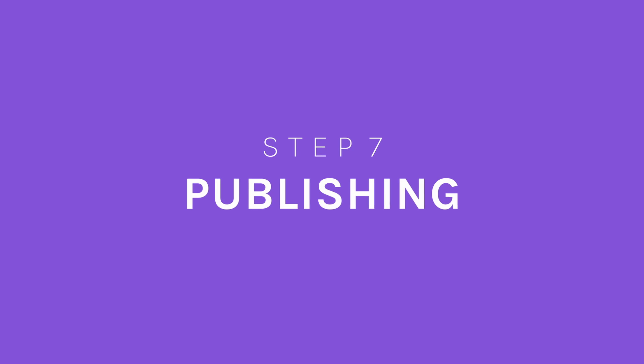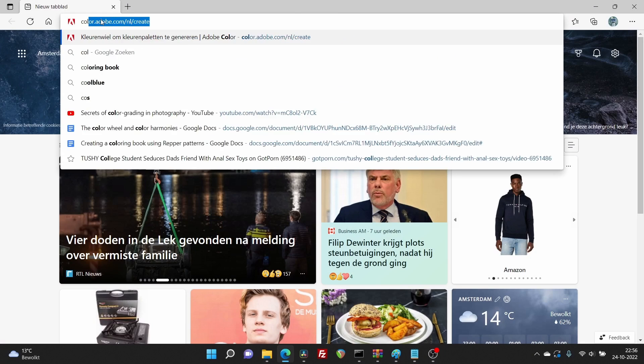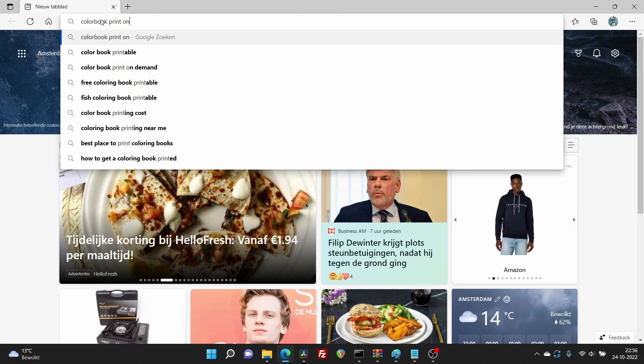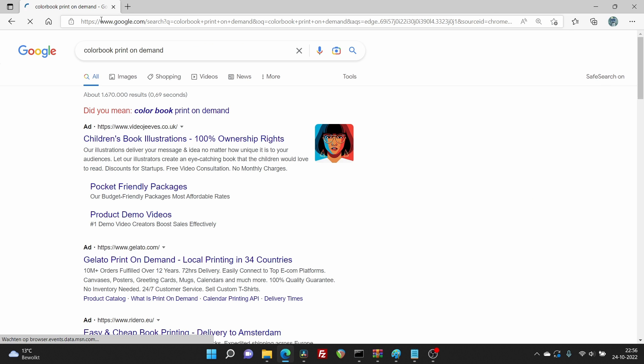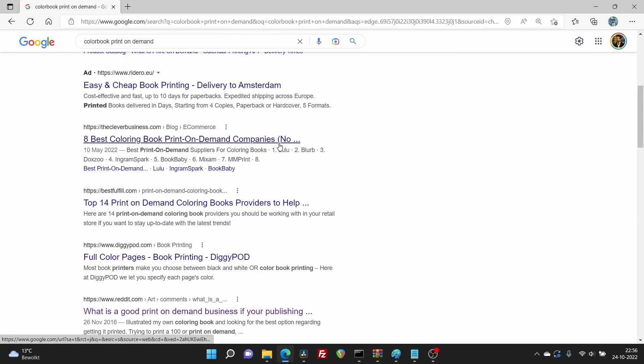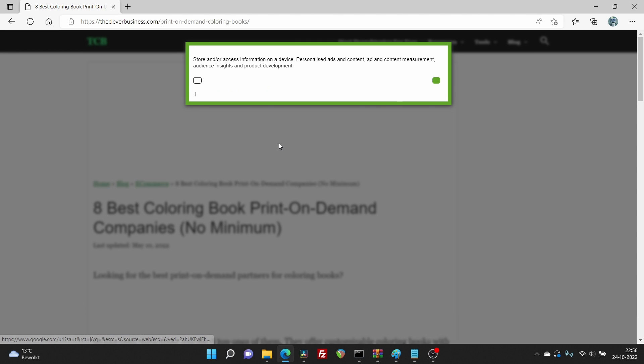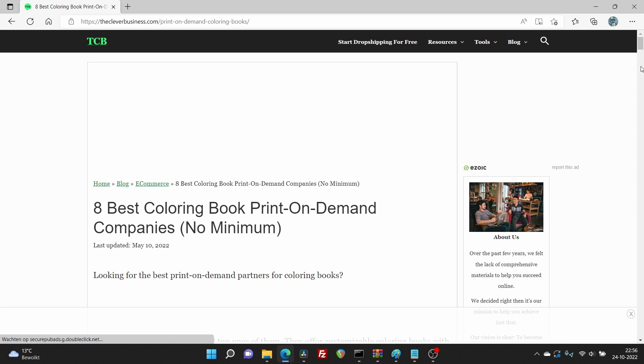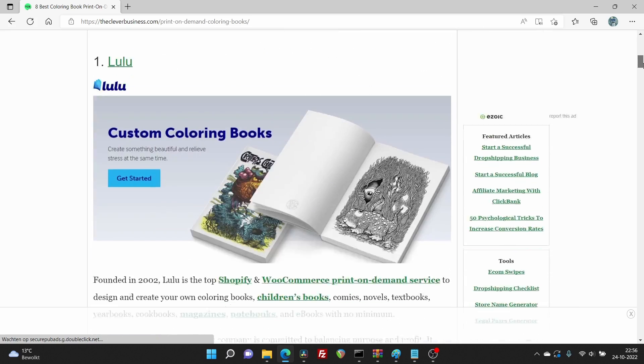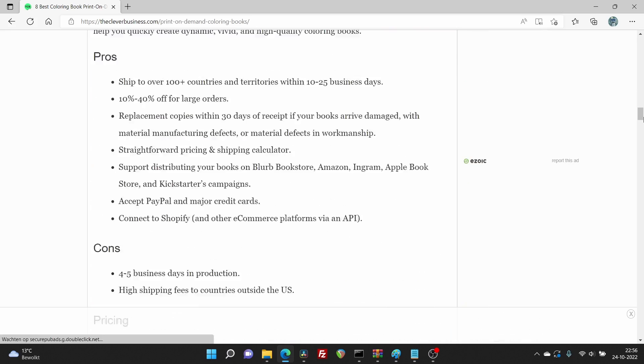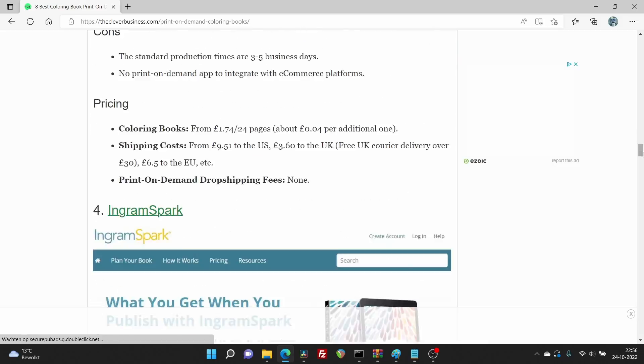Step 7, publishing. Search for a publisher or print on demand service which best suits your needs. Some suggestions you could look into are lulu.com, kablam.com or kdp.amazon.com. However, we recommend you to do your own research online and compare different services. Upload your file and follow the steps on the website you've chosen.